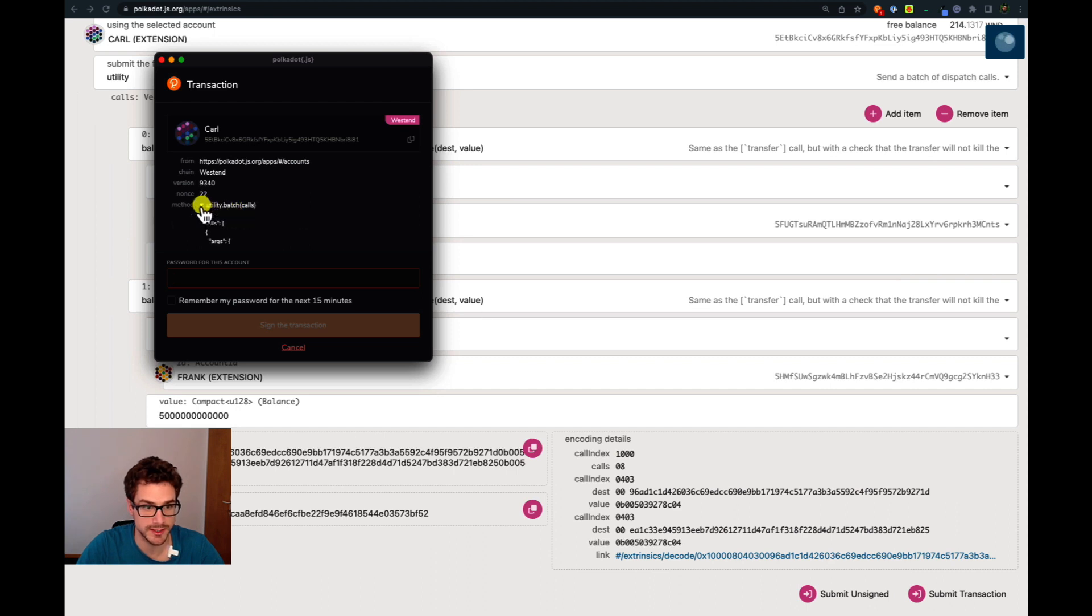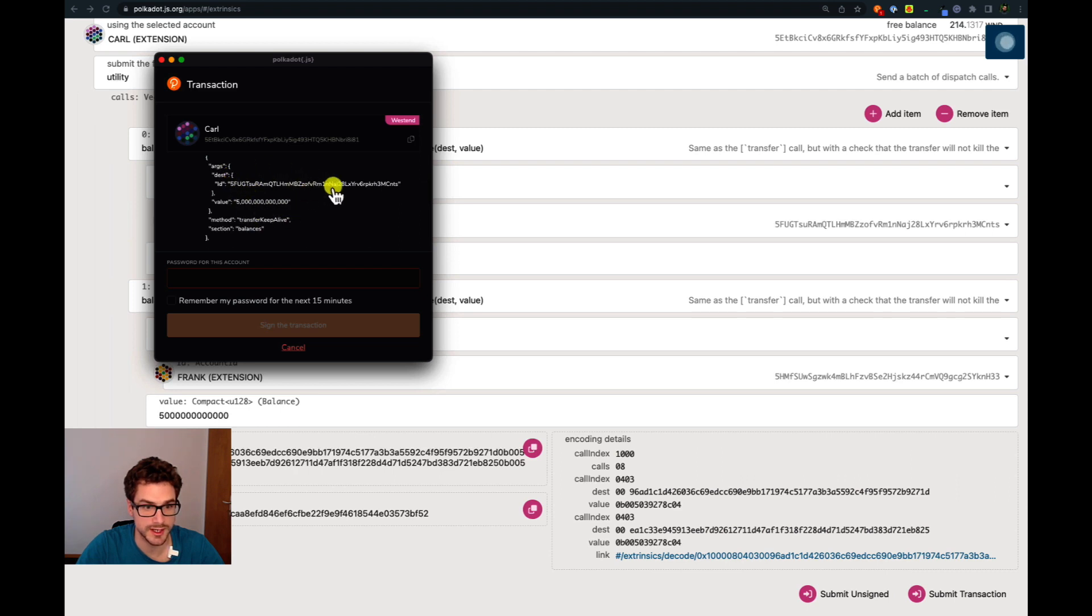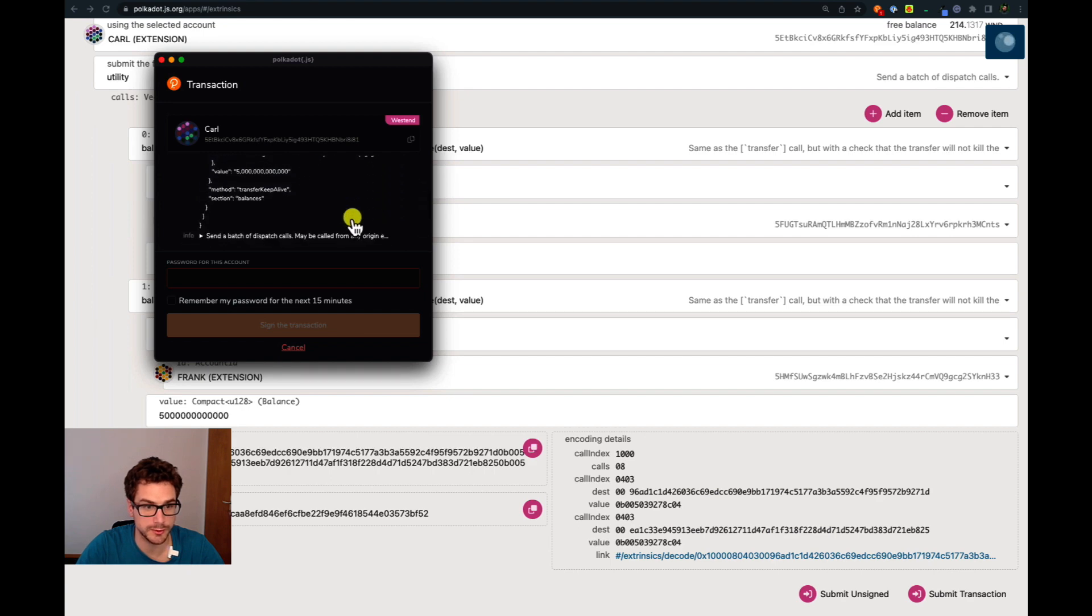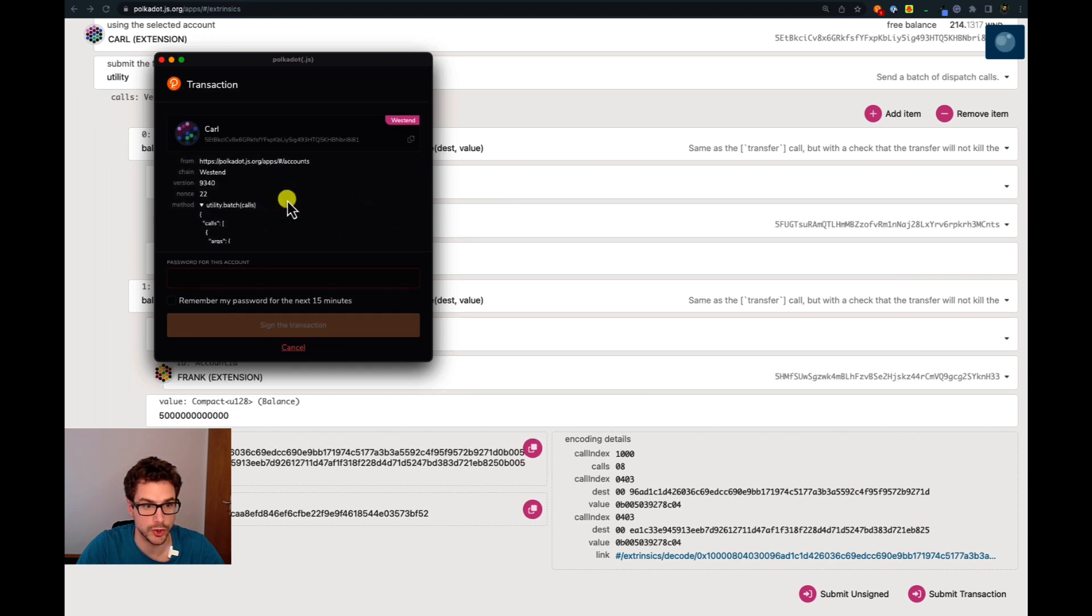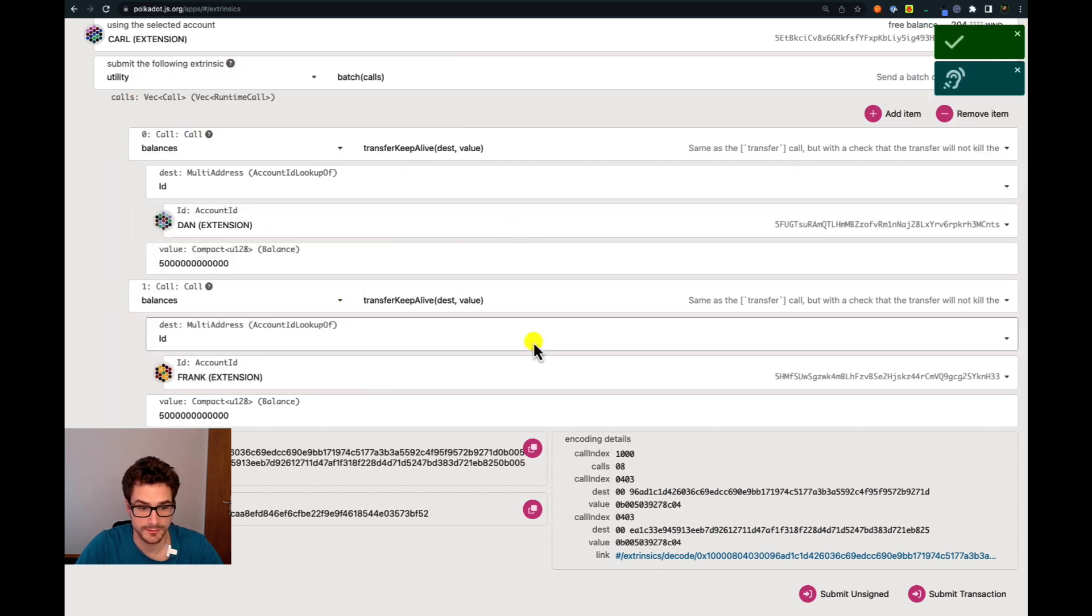We can expand this and we can see that we are sending five Westend tokens to this account and this account here. So we have multiple balances transfer keep alive calls inside this batch call. If everything looks fine we can sign with Carl account and that's it.